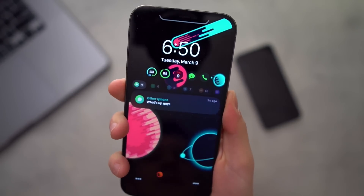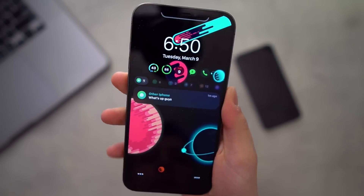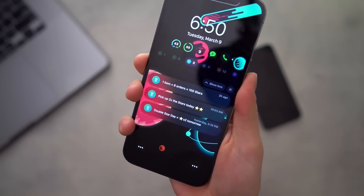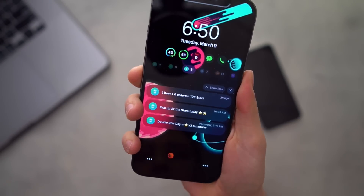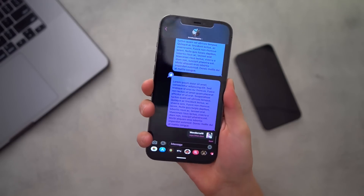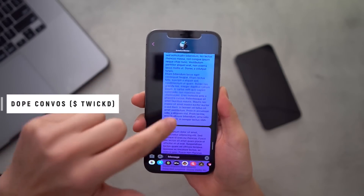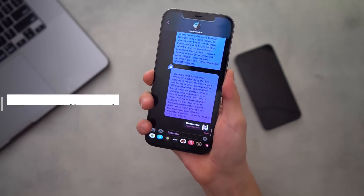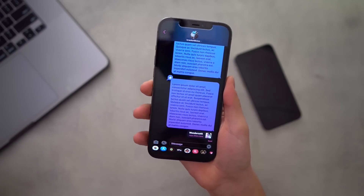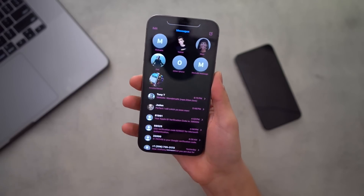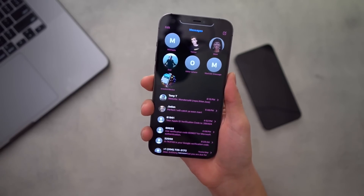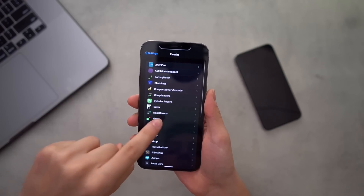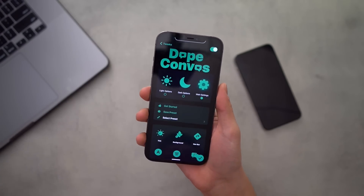Speaking of notifications, if you take a look at what my notifications look like, it's not the default — this is done with Velvet. You can completely customize and make your notifications look exactly how you want them to. One of my favorite tweaks going on here is called Dope Convos. You can pretty much customize your Messages app as much as you want — change the message color, change the theme — a lot of cool stuff.